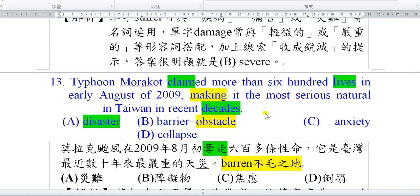好，第13題。Typhoon Morakot（莫拉克颱風）claim more than 600 lives。Claim這個字學測考過，在學測出現大部分不是宣稱的意思，而是奪走人的性命，所以夺走了超過600條人命，等同於kill。In early August of 2009，就是2009年8月初的時候。Making it—making是分詞構句的結構，本來應該是which made的概念。讓它成為the most serious natural disaster in Taiwan in recent years，在台灣最近10年來最嚴重的災難。Decade是10年的概念。